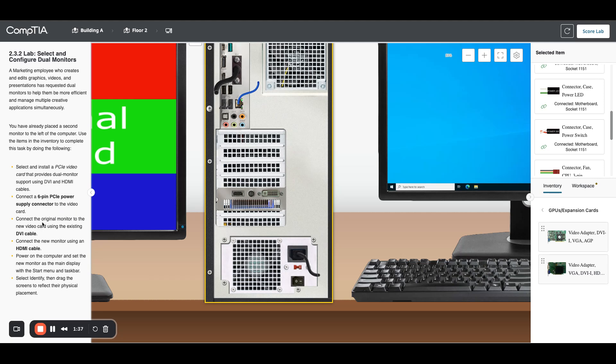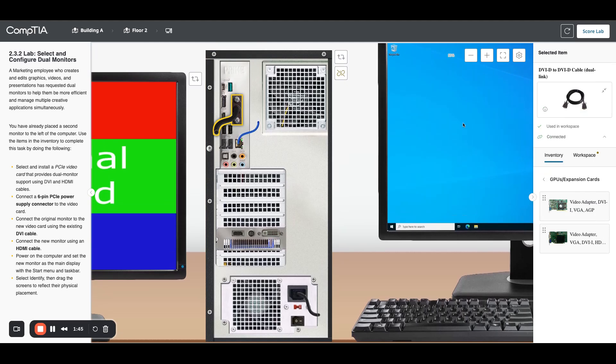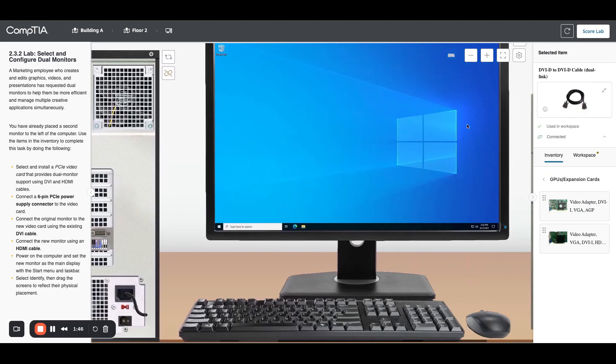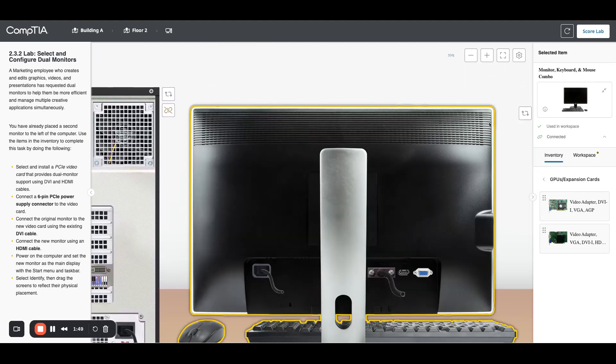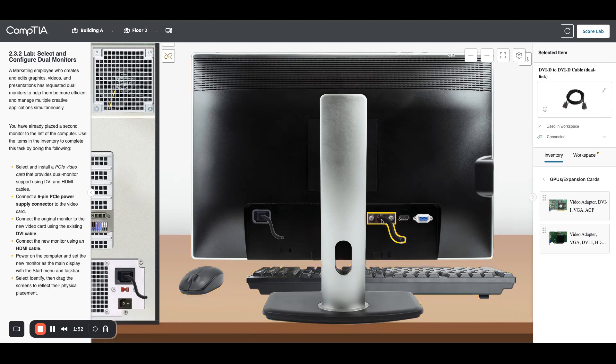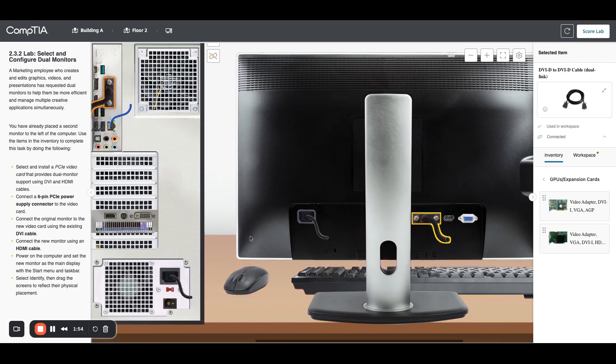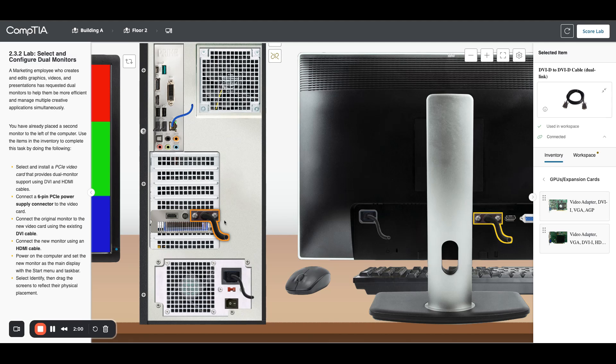to connect the original monitor to the new video card using the existing DVI cable. That's this guy right here. If you aren't sure, you can always look at the back of your existing monitor and click on the cable in the back that's providing the video. Notice this one's lit up too. I'm going to drag that down onto my new card. Normally you would shut your computer off before doing all of this - I just want to mention that. These labs don't make you do that, but I would never put a card in a computer without shutting it down first.